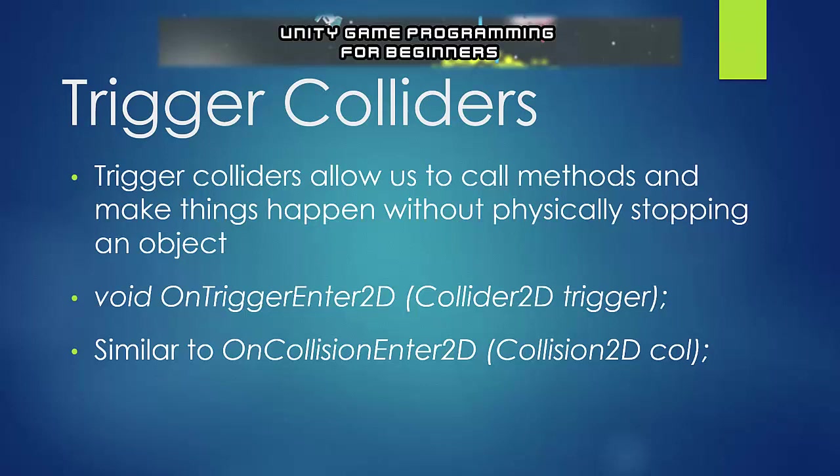Welcome back everyone to the How to Make a Pong Clone tutorial series for Unity. This is Jonathan here, and in this video we're going to start working on getting scoring to work. So when the player scores on the computer, he'll gain a point, and when the computer scores on the player, the computer will get a point.